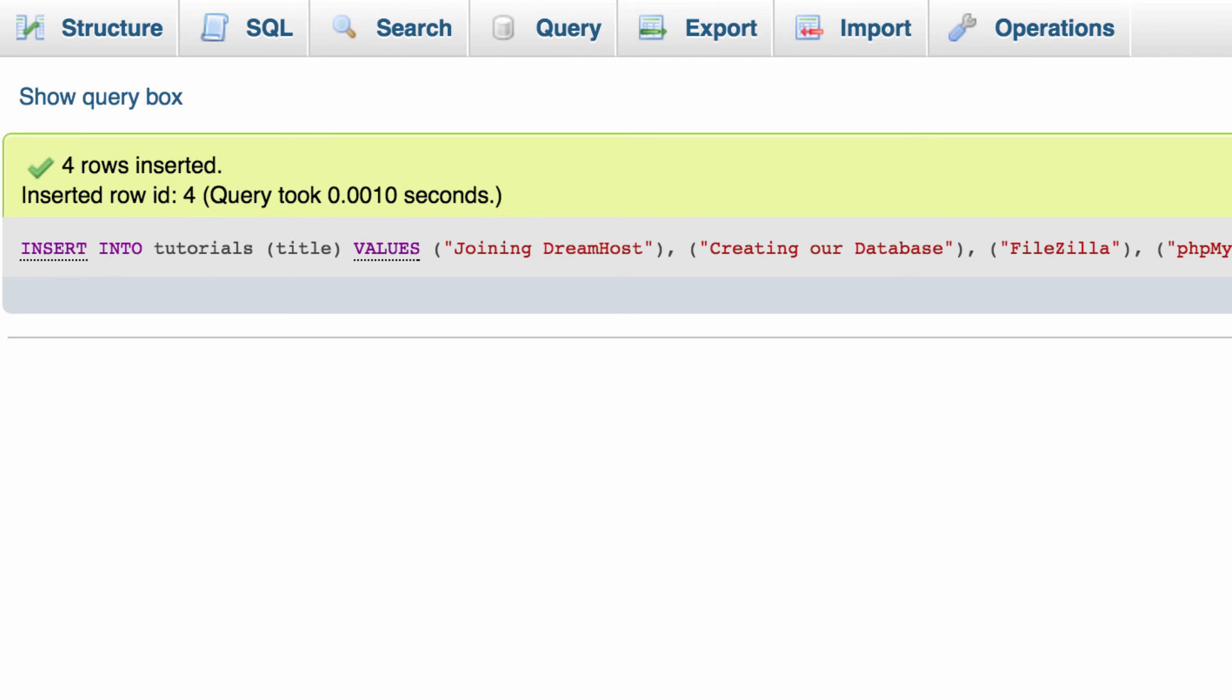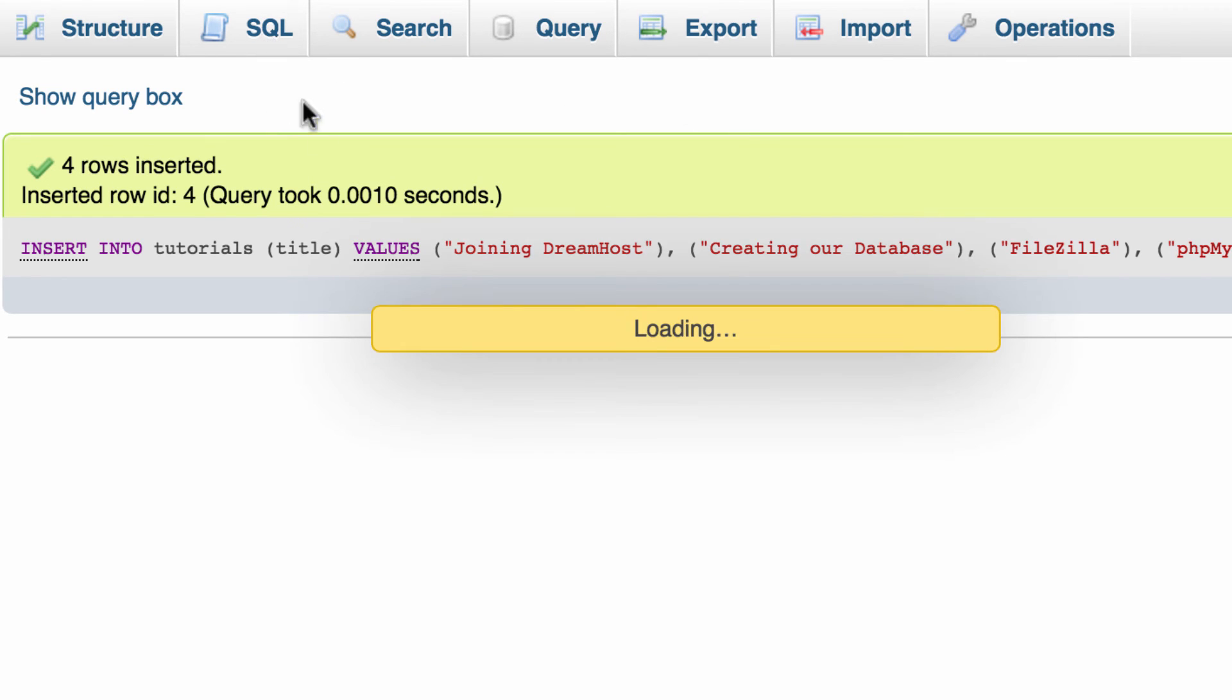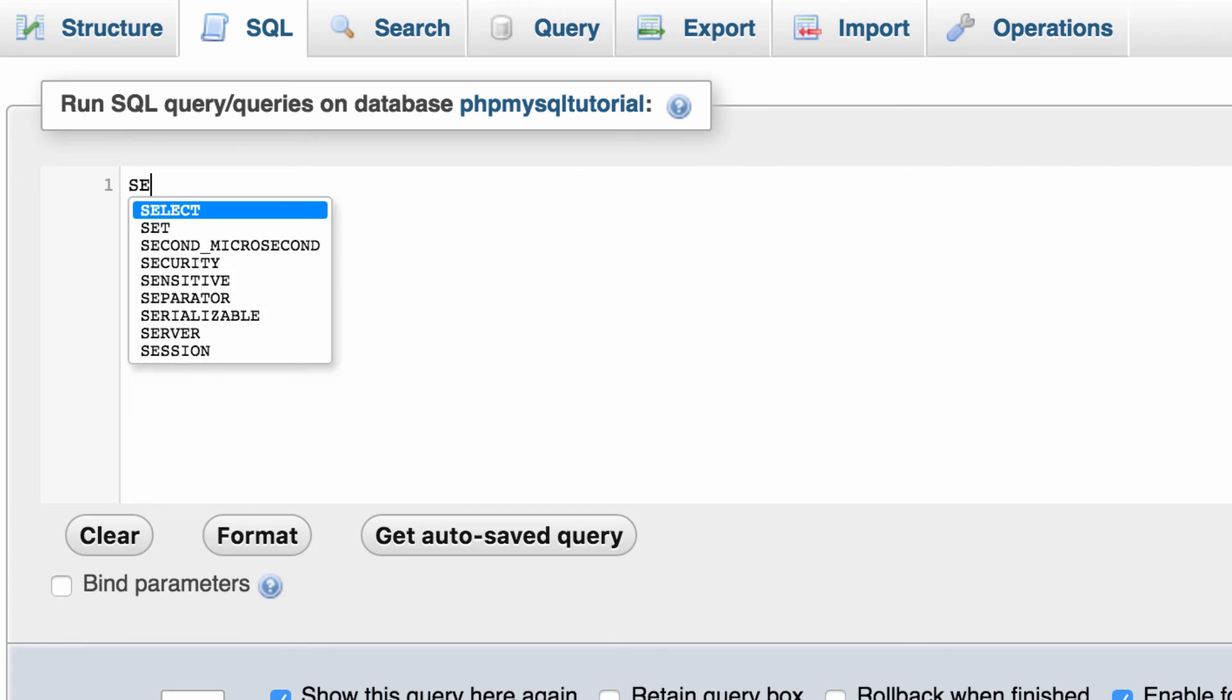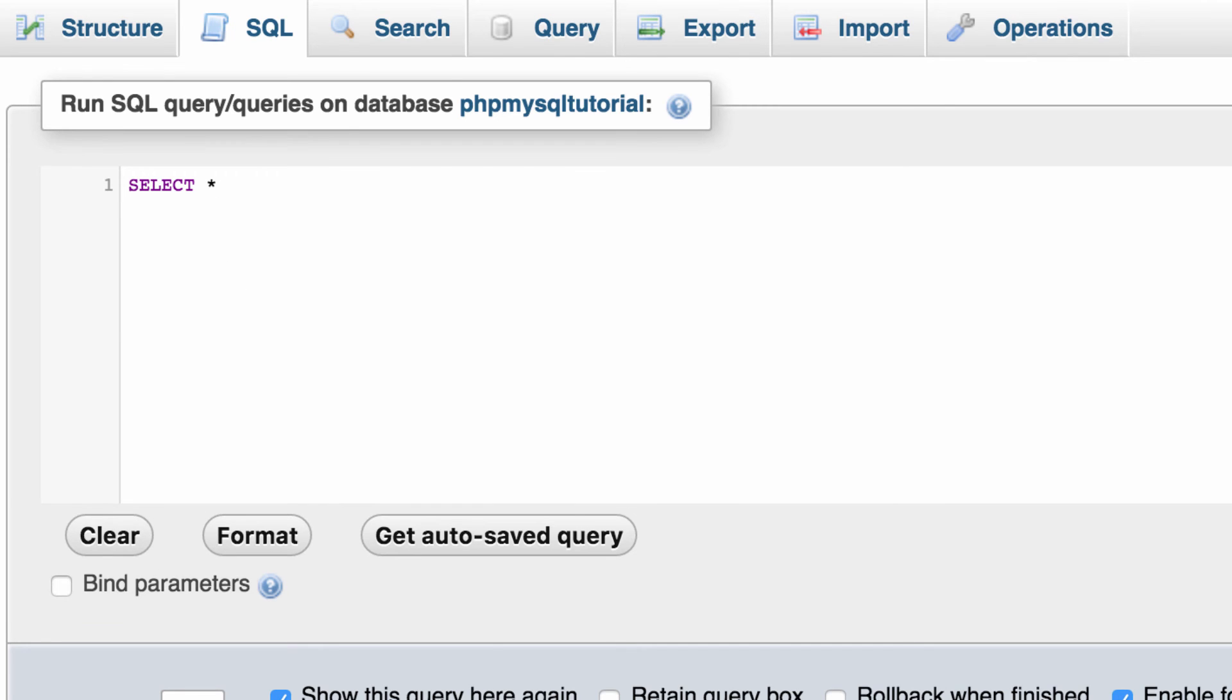Great it worked. So how do we know it worked? Besides that it said it worked. You can run another SQL command and the command is really simple. Select everything from tutorials.